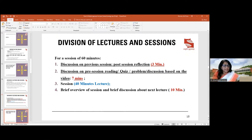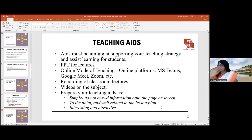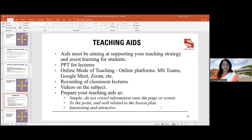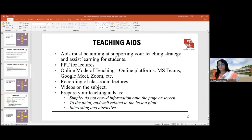Teaching aids must support your teaching. With PowerPoint presentations, don't read from the slides — use them as cues, with support notes to explain the points. In online teaching, use platforms like MS Teams, Google Meet, or Zoom. You can even record parts of your teaching as video, providing an asynchronous mode so students can revisit it.